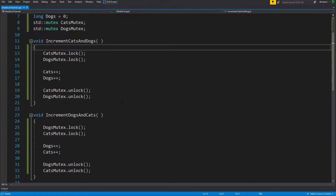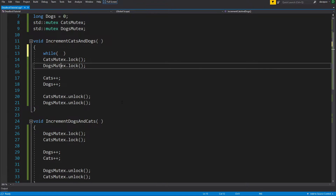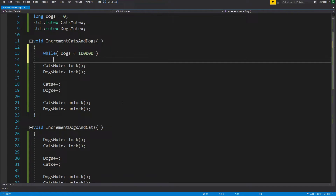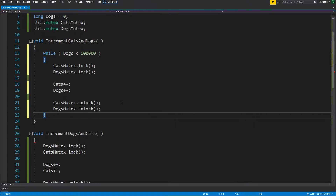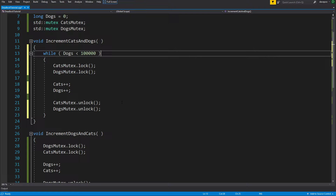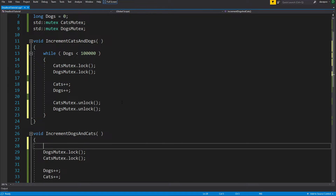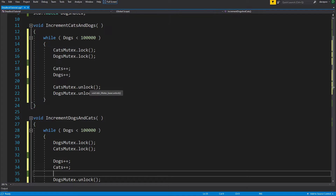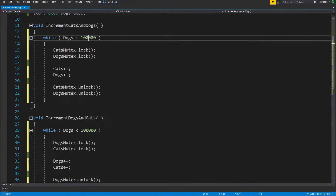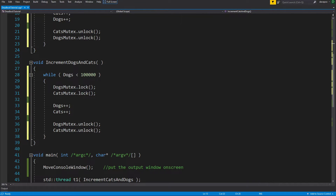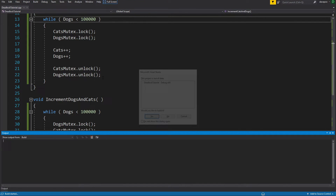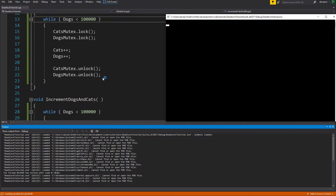Let's actually try and make this deadlock. I'll have each thread loop while dogs is less than 100,000, so both threads run this code 100,000 times. We should get dogs and cats roughly to 100,000. Let's see if that runs. Oh, there you go - the program has now not finished. It didn't get to the end. We went around the loop some number of times and then reached the state where each thread got locked waiting for the other one.